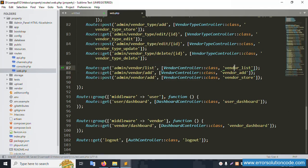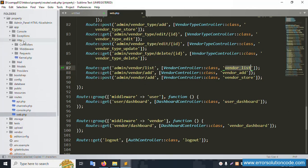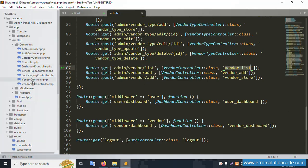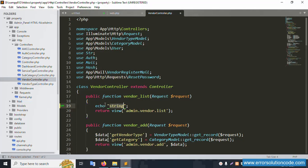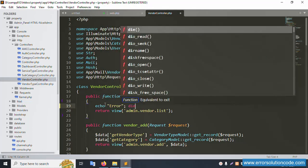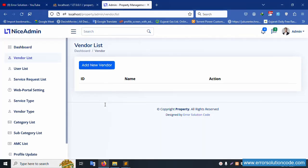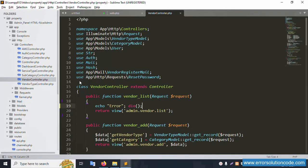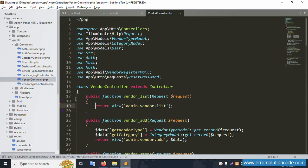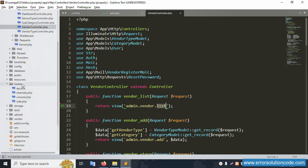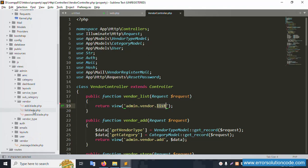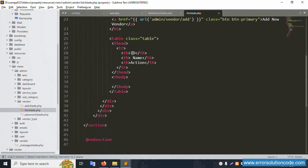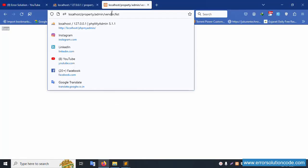Open the VendorController - this function has an echo error and die, save the file and refresh the page. Successfully the error is shown, good working. Now set admin/vendor/list resource view admin/vendor. Inside the view, this file is open - we have id, name, and action columns. Let's refresh this page again - id, name, and action are available.